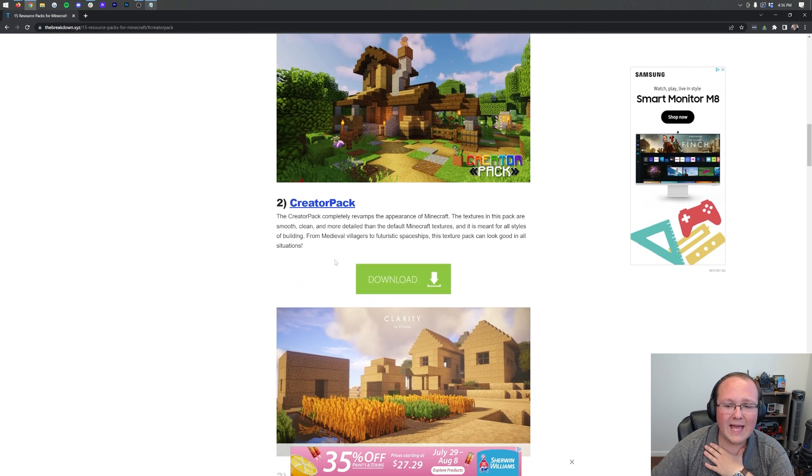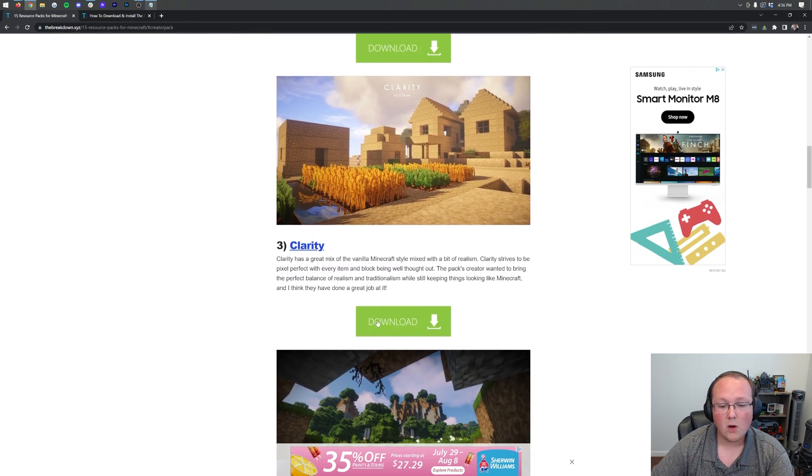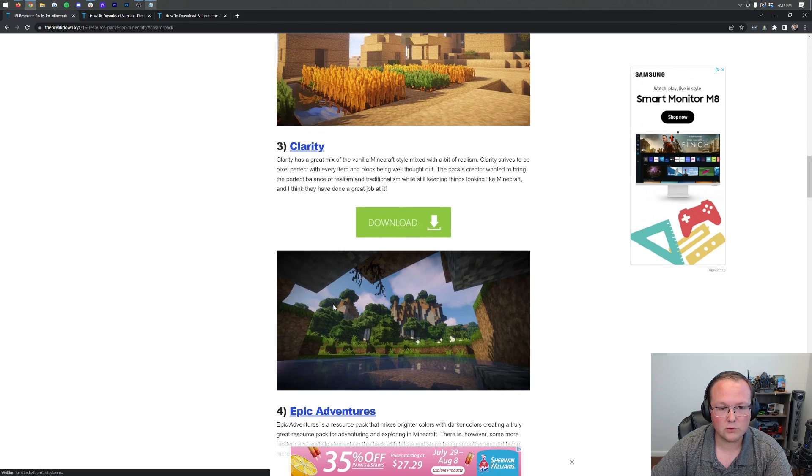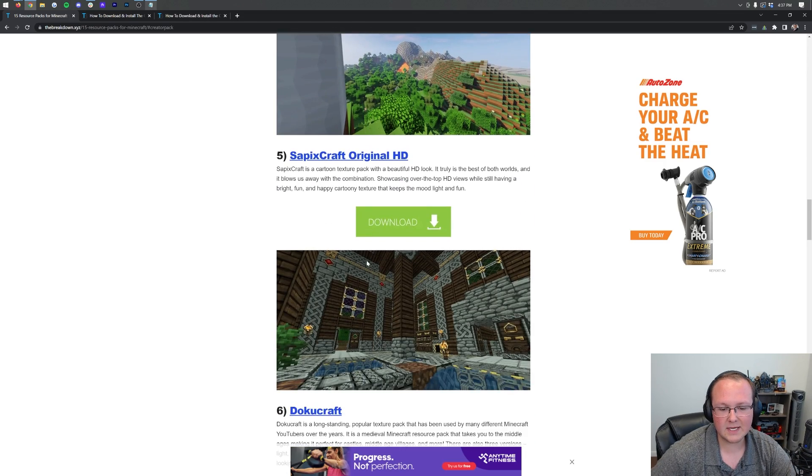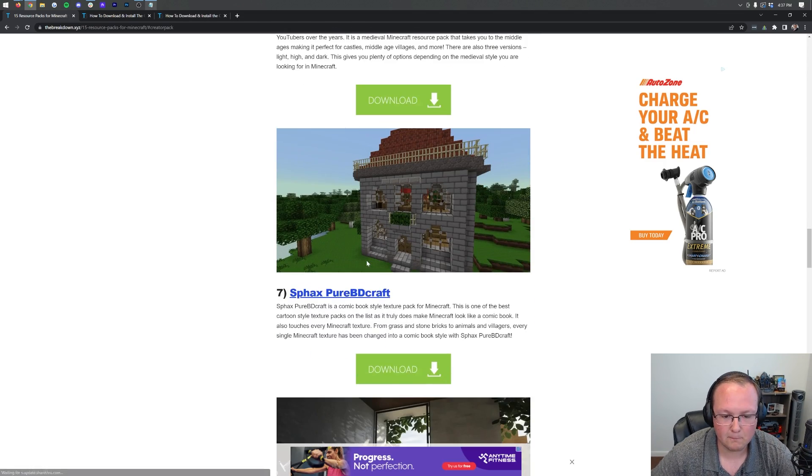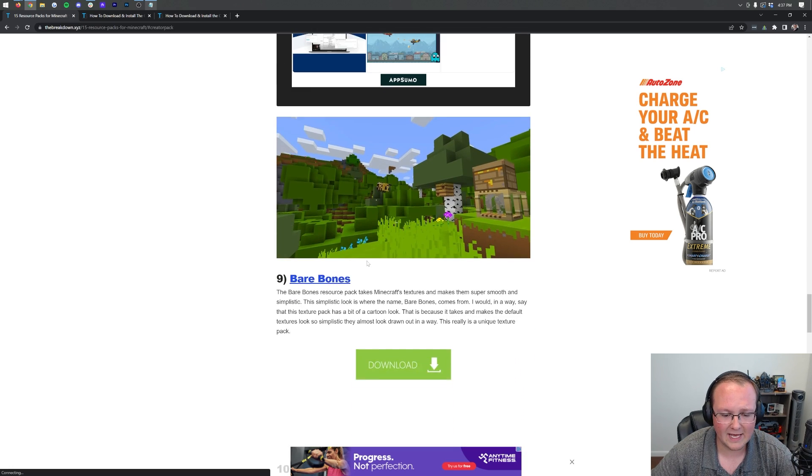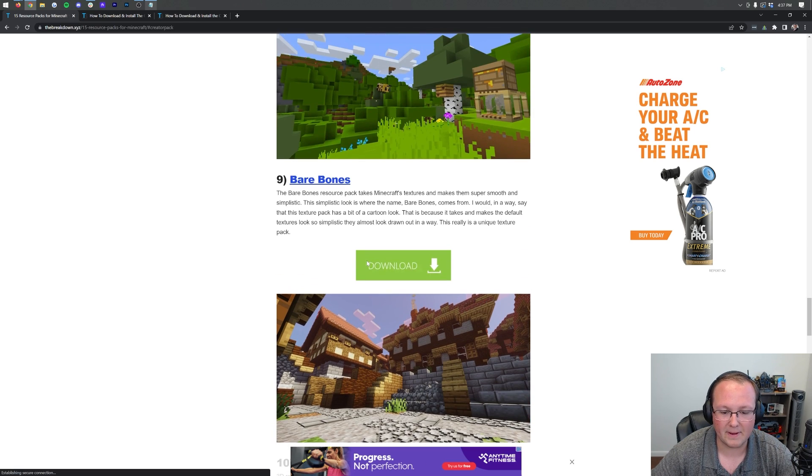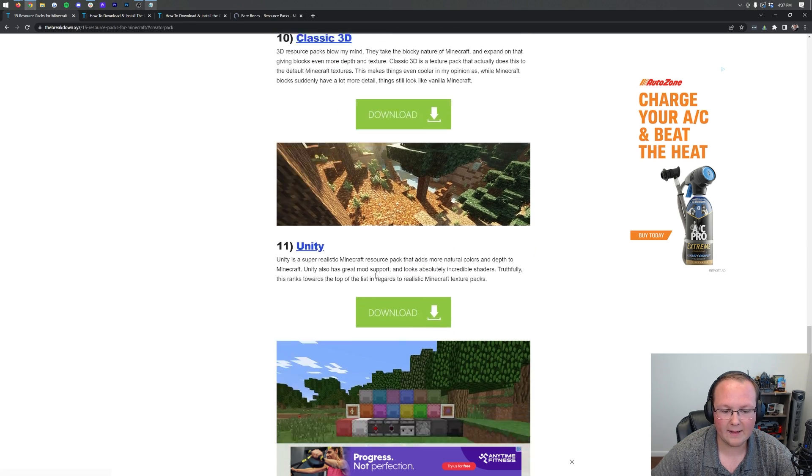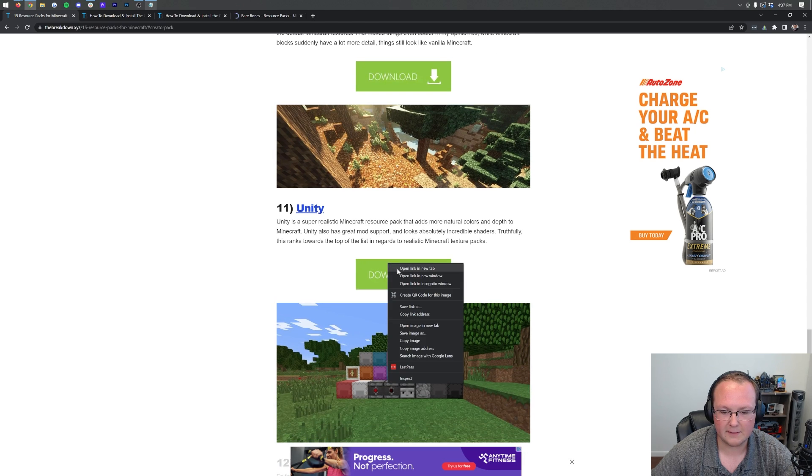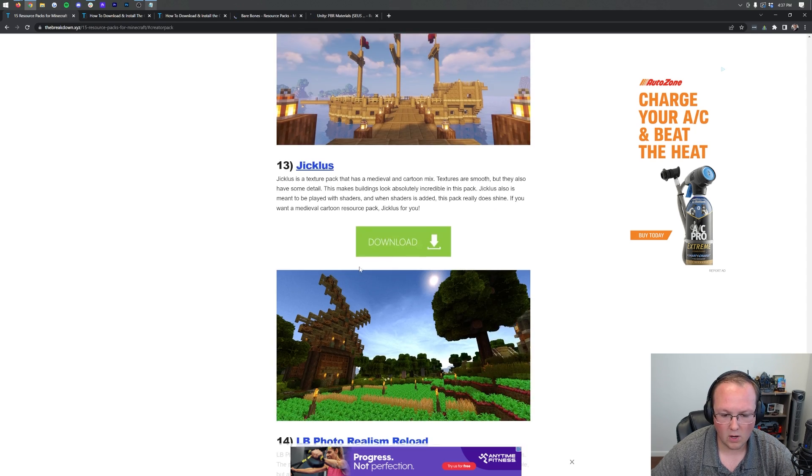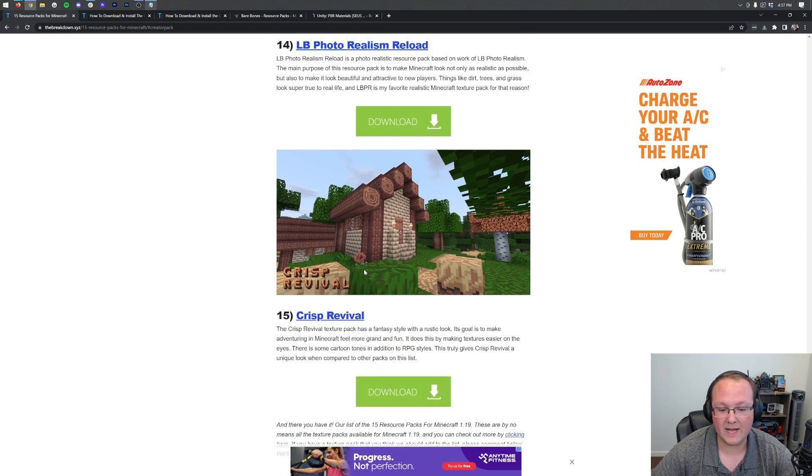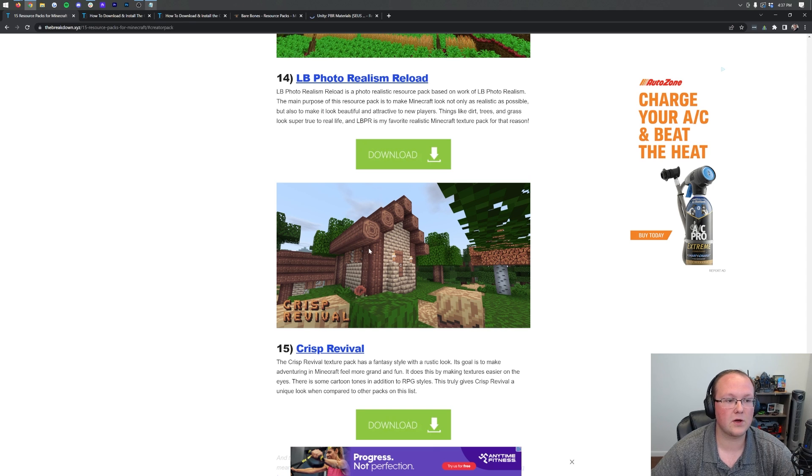You can easily click on these if you want to skip around. For example, you can skip down to Creator Pack, all of that stuff. Let's go ahead and download Creator Pack as one of these. We'll also grab Clarity, a really beautiful resource pack. And then, let's scroll down a bit more and grab Bare Bones here. And then, we'll also grab the Unity Pack, which is just stunning.